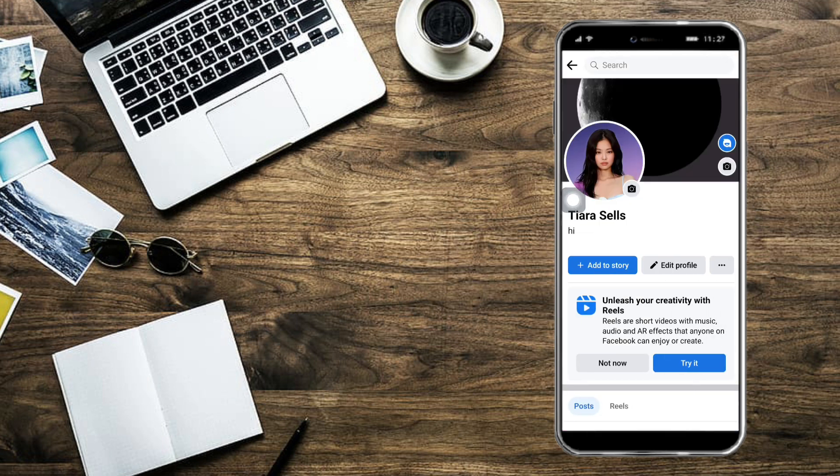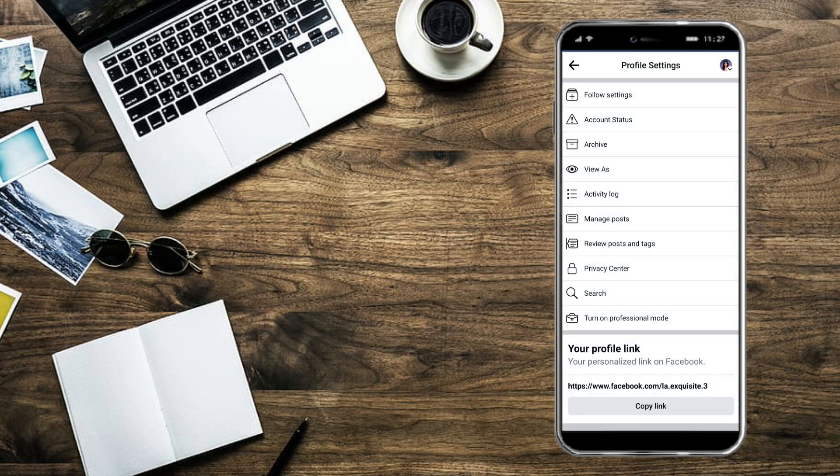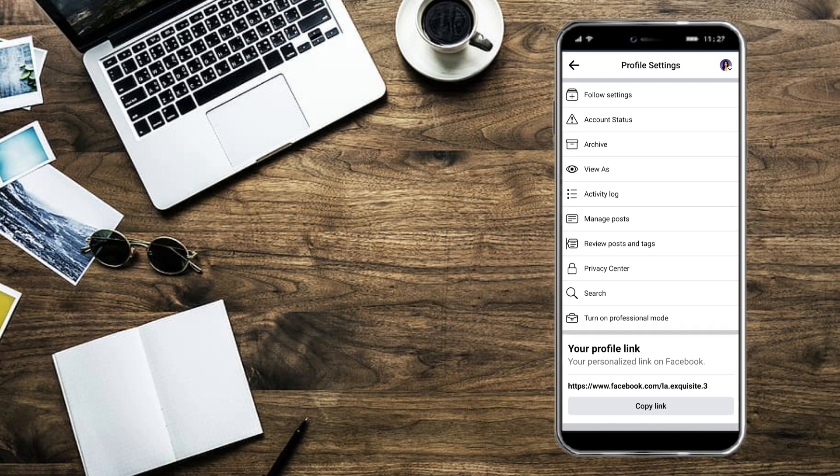From there, you can head over to your profile. Just click on the three dots right here, and after that you will see the option to copy the link. So let's click on copy link right there.